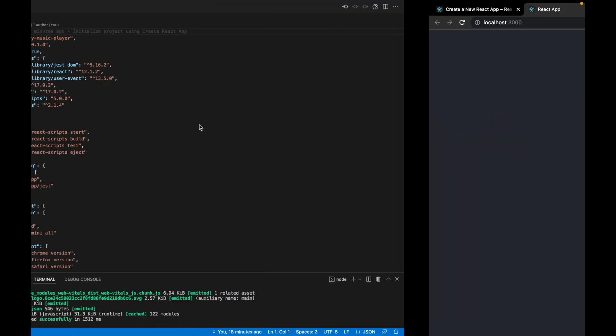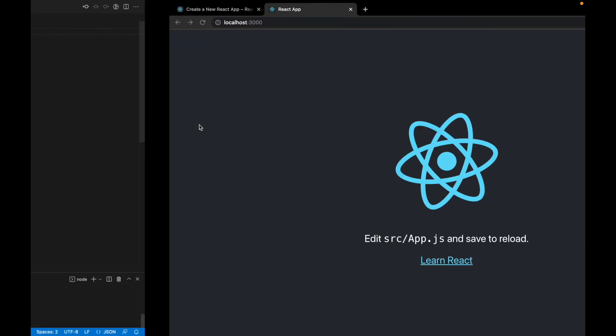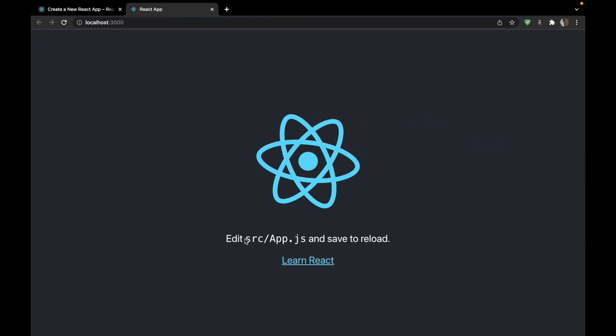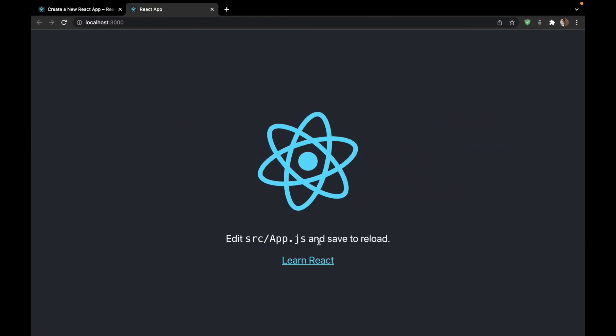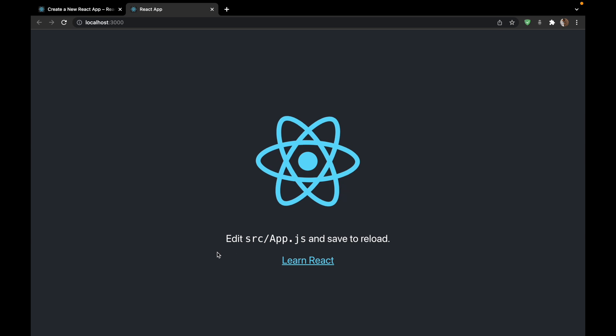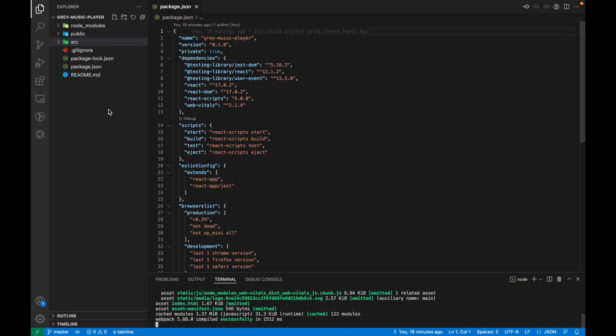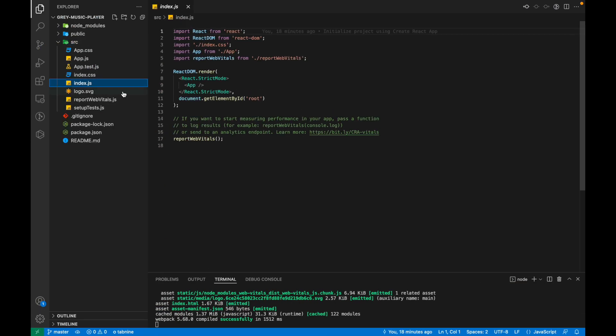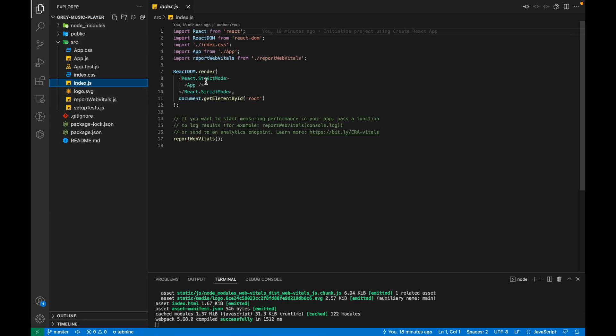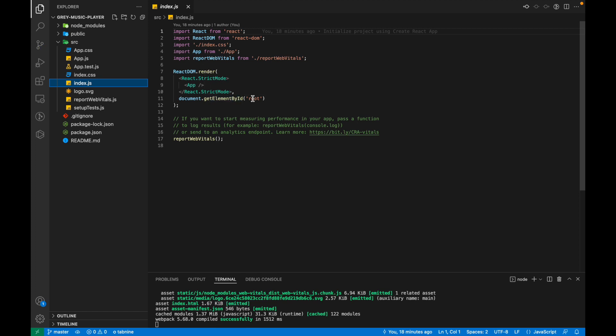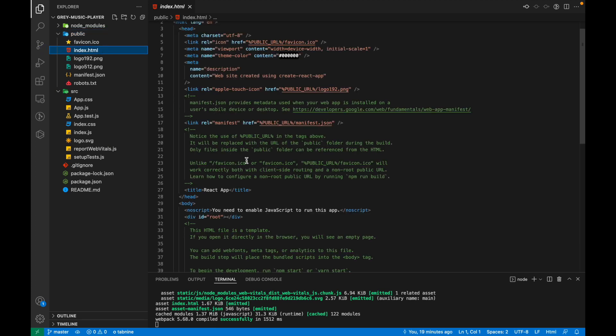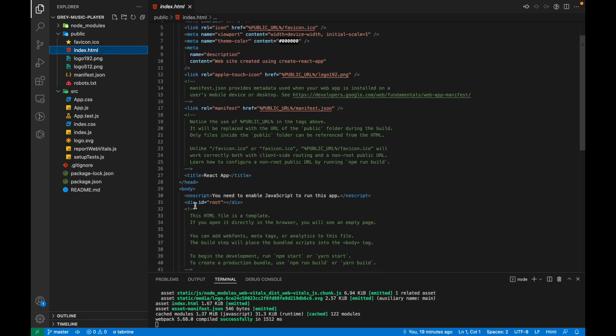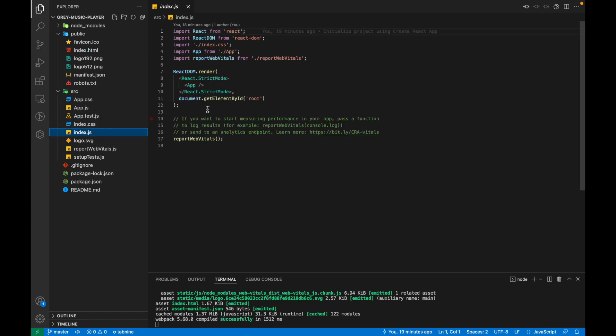We'll go back and see it says edit source slash app.js and save to reload. So we'll see what the project structure is. This is the index.html which taps into the root element of the index.html. As you can see inside the index.html, there's just one div which has the id root. So inside the index.js, it's tapping into the root element.